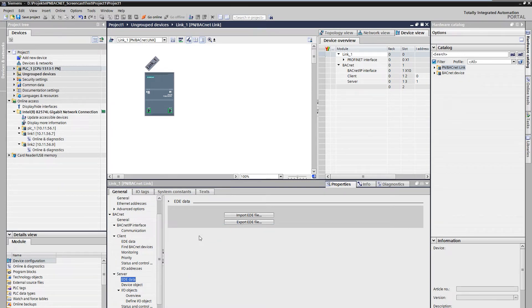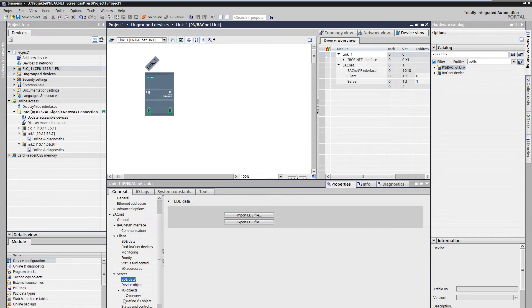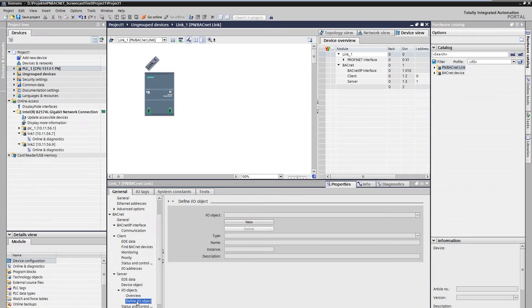But first, the I/O objects must be created. These can be read and written by the clients. For this, a new I/O object is defined in I/O objects.